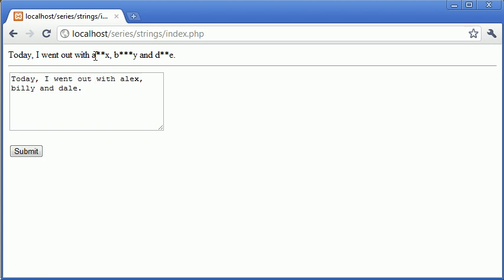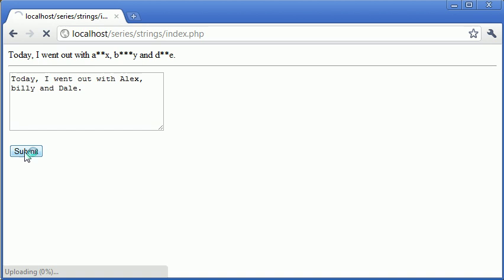you can see that these have now been replaced. So it's quite a nifty thing to do. So now what happens if I have a capital A for Alex, let's say, and a capital D for Dale? Or you could have a capital L in the middle or something like that. Let's click submit and see what happens.